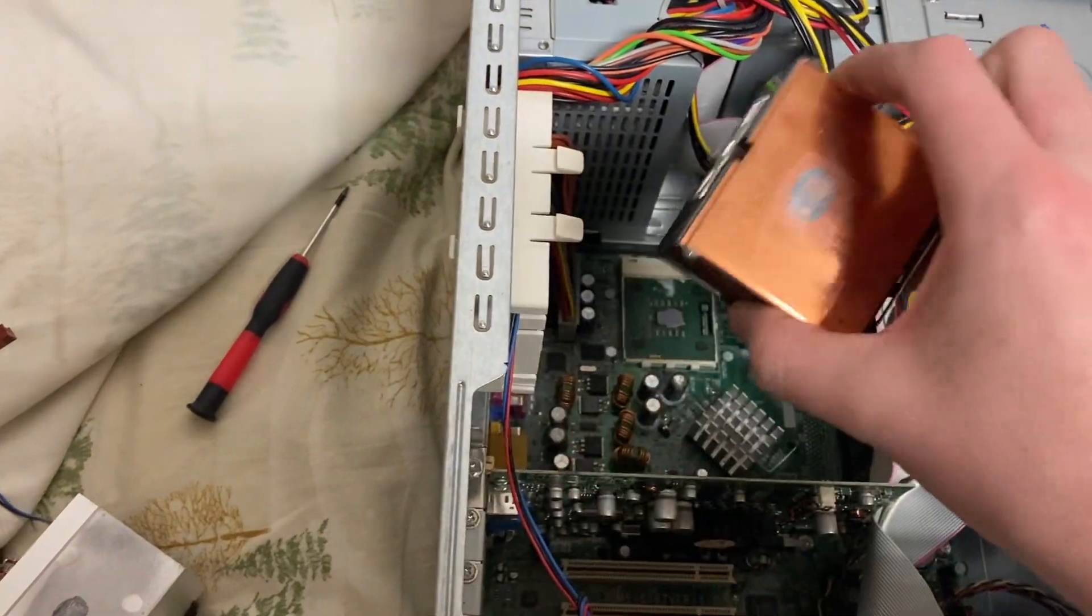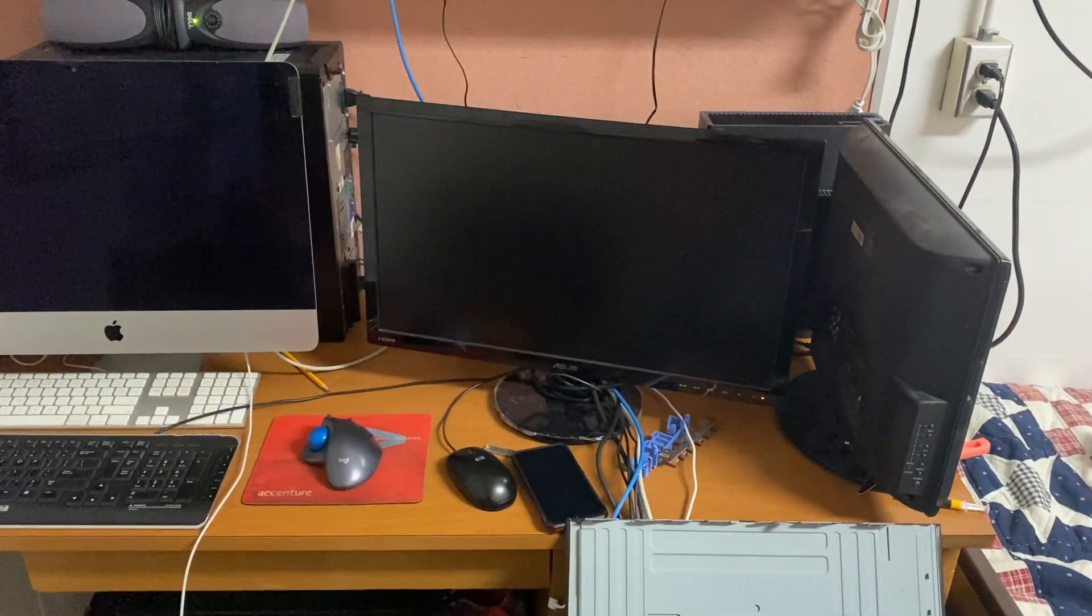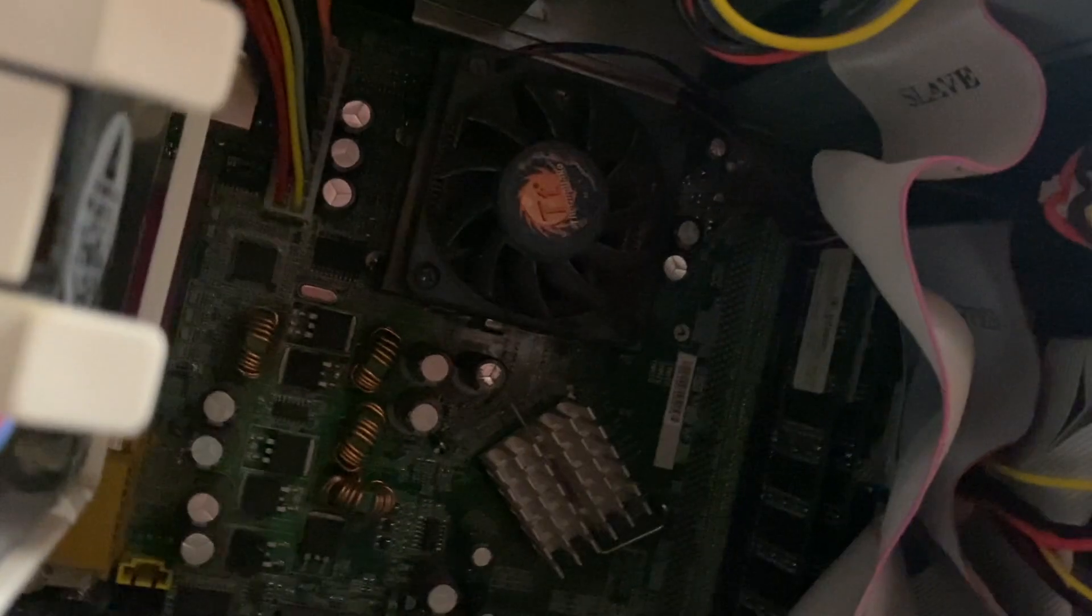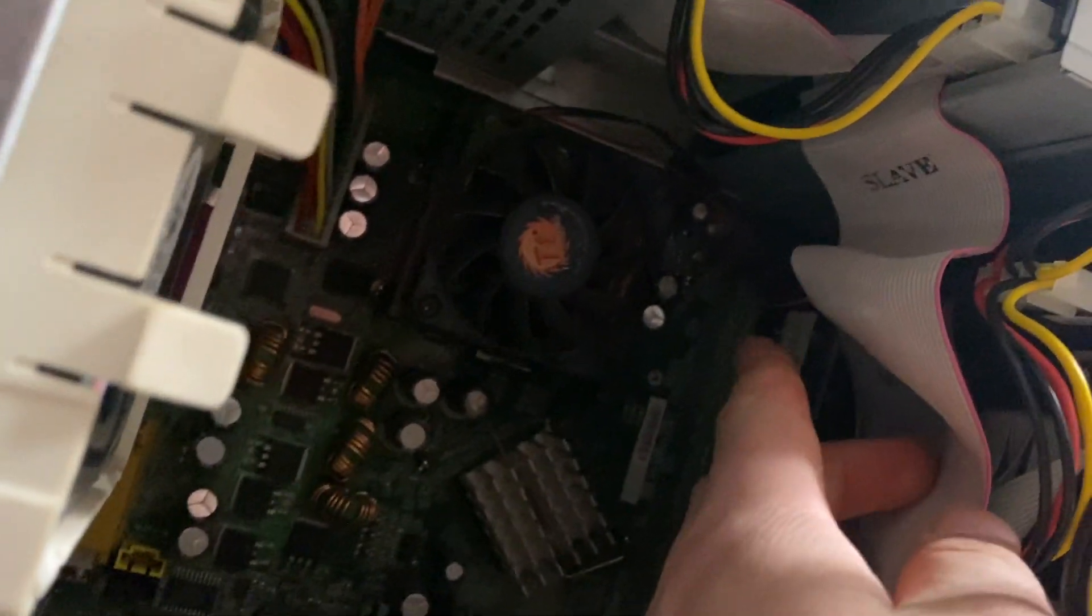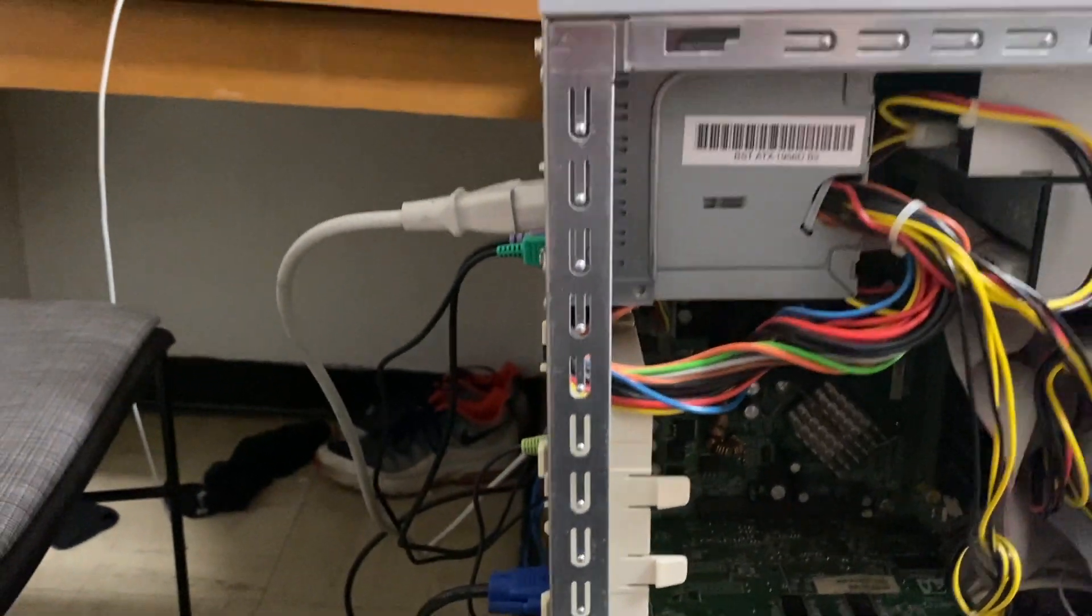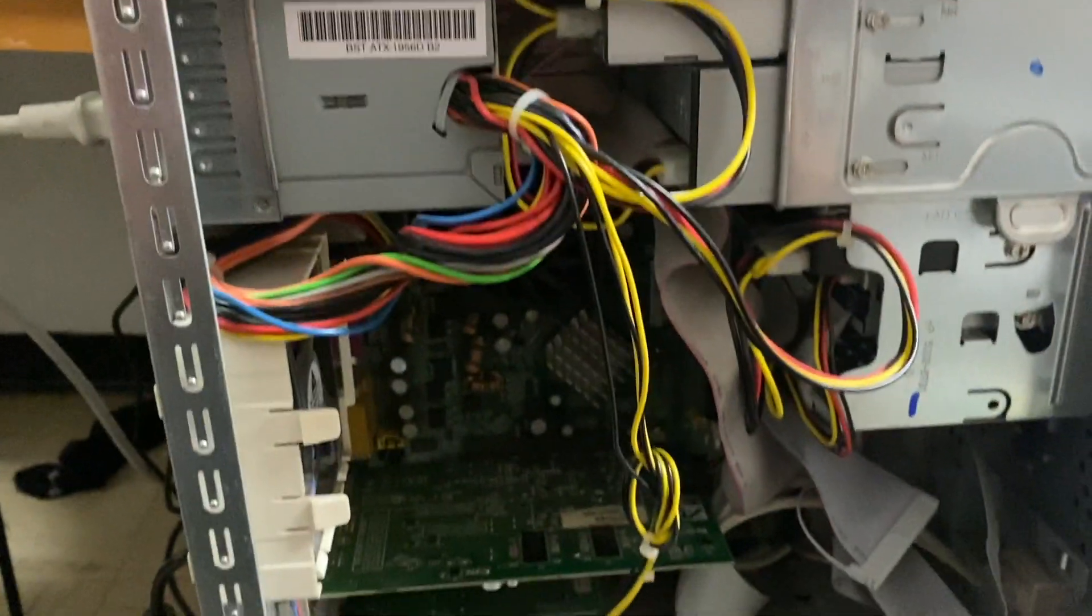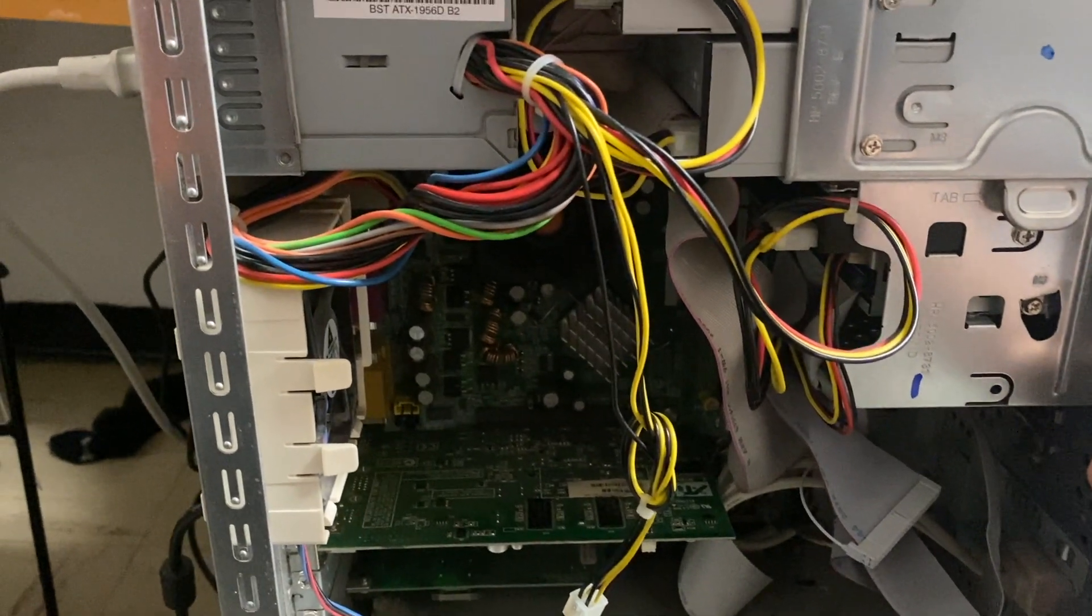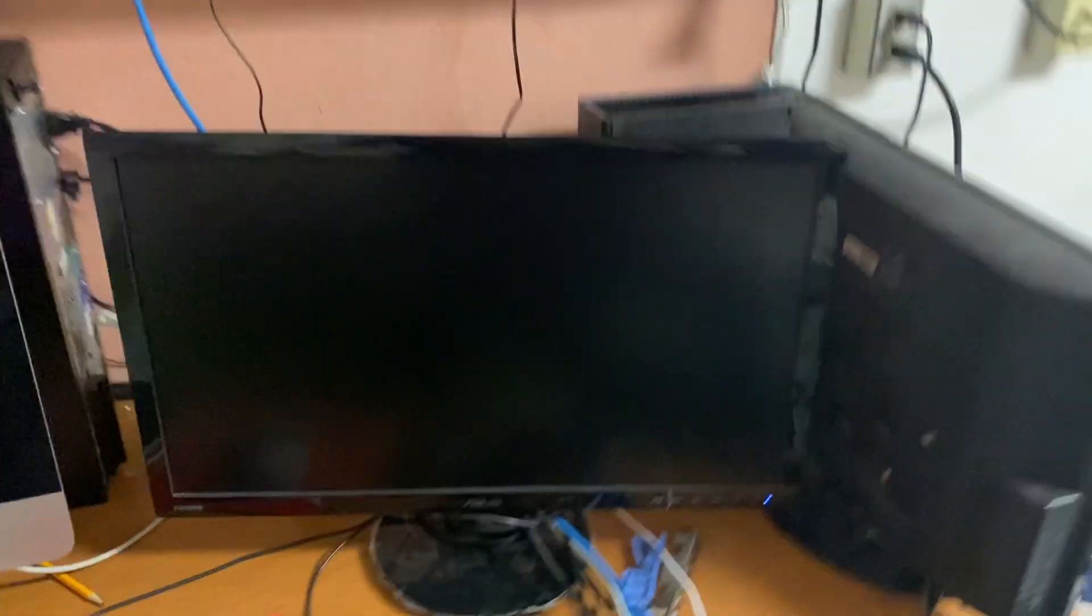All right, I got the monitor in VGA mode. I got the heatsink connected to the socket. Got the fan plugged in, so now it's just up to this little power supply to give this thing juice. All right, smoke test once again. The CPU fan works, it is alive.